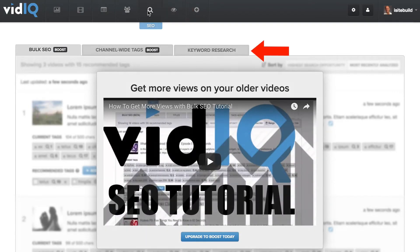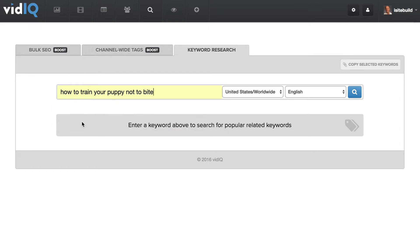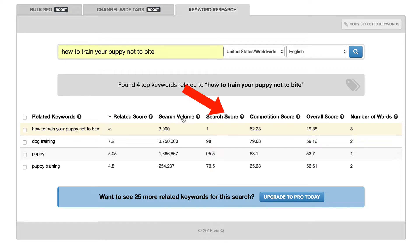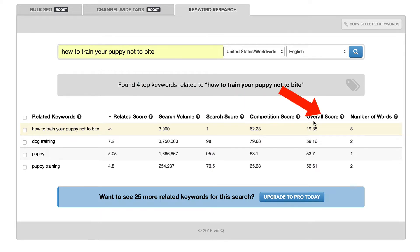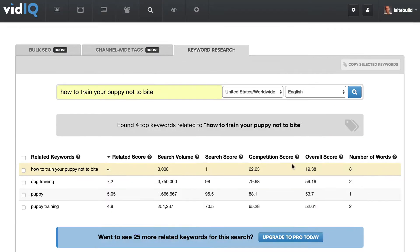If I click on SEO, I can use the keyword research feature. So if I search for 'how to train your puppy not to bite' and click search, it'll show me the related keywords, rated score, search volume, search score, competition score, overall score, and number of words. If I want to see more keywords, I'll have to upgrade to the pro version.